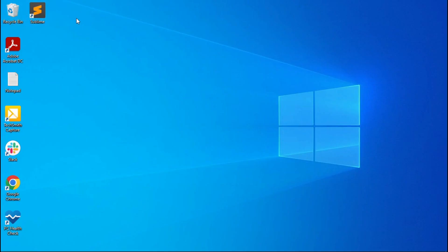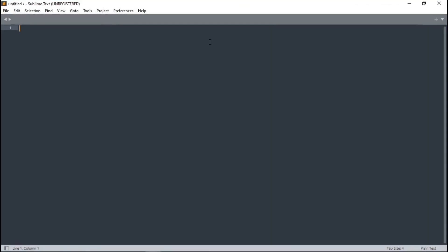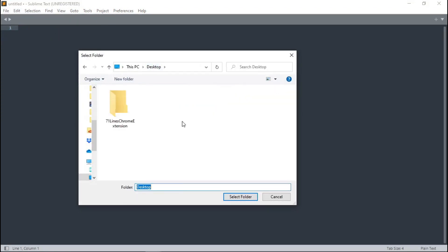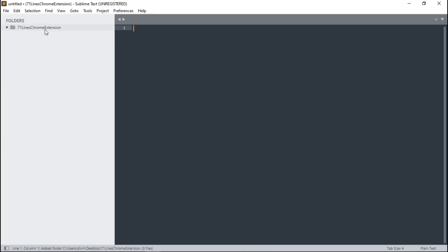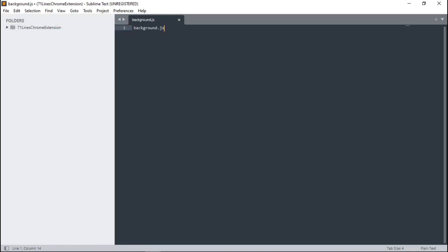Once you have Sublime Text installed, the first thing we want to do is create a new folder. You can name it '721 Lines Chrome Extension.' Now go ahead and open the Sublime Text editor. We want to open the folder we just created — click on File, then Open Folder, select it, and click Select Folder. Now right-click on the folder and create a new file. We'll name this file background.js.